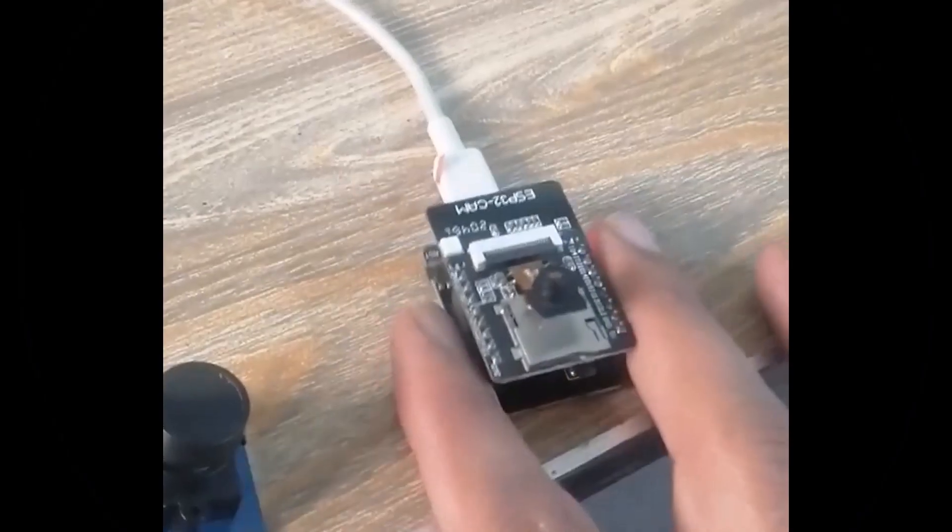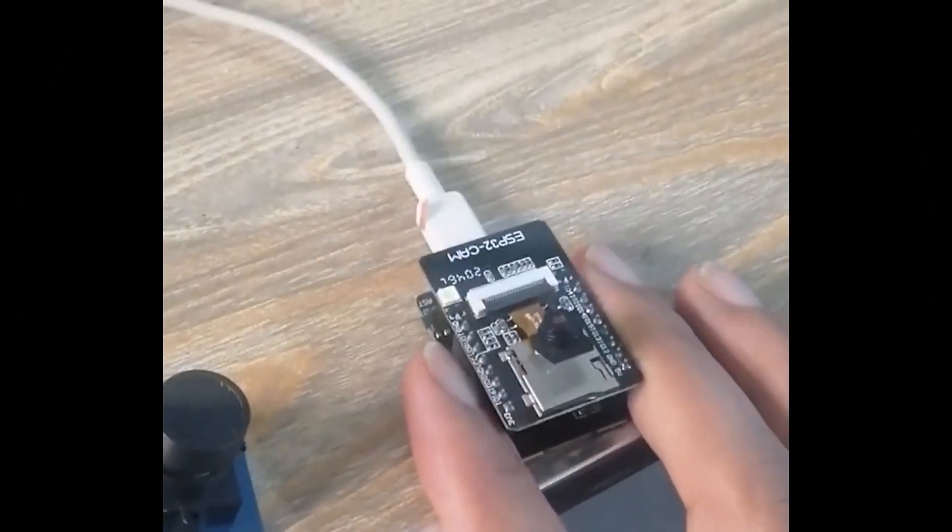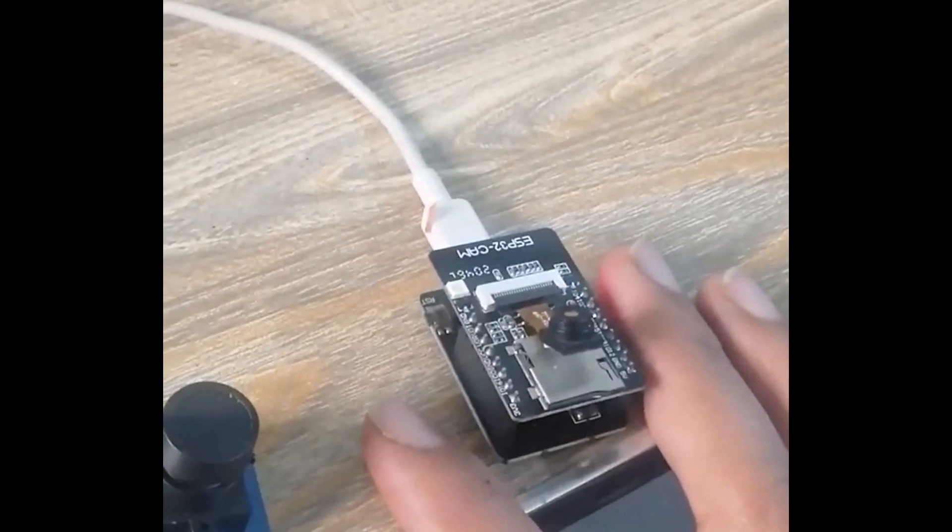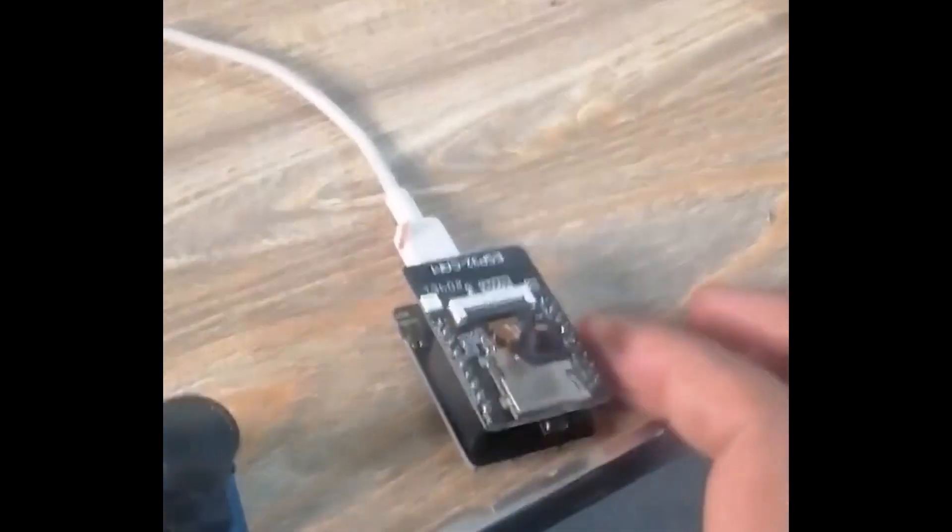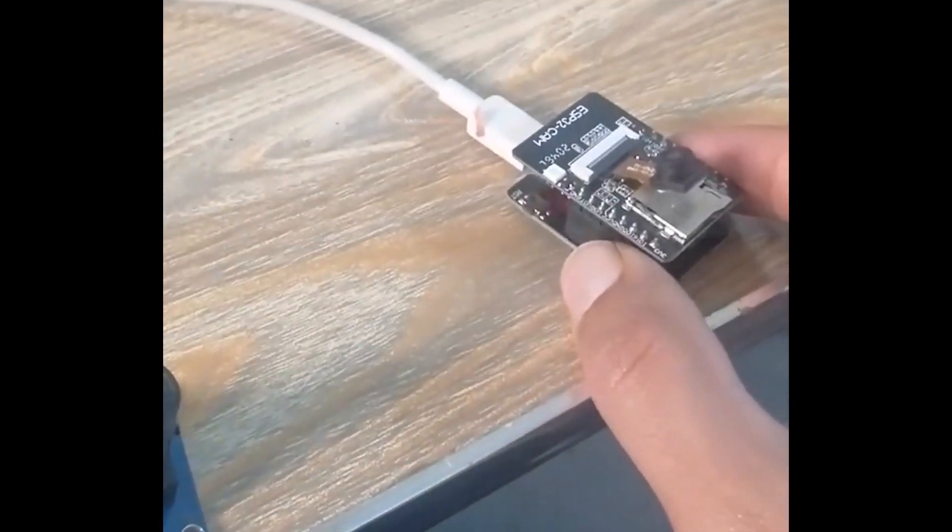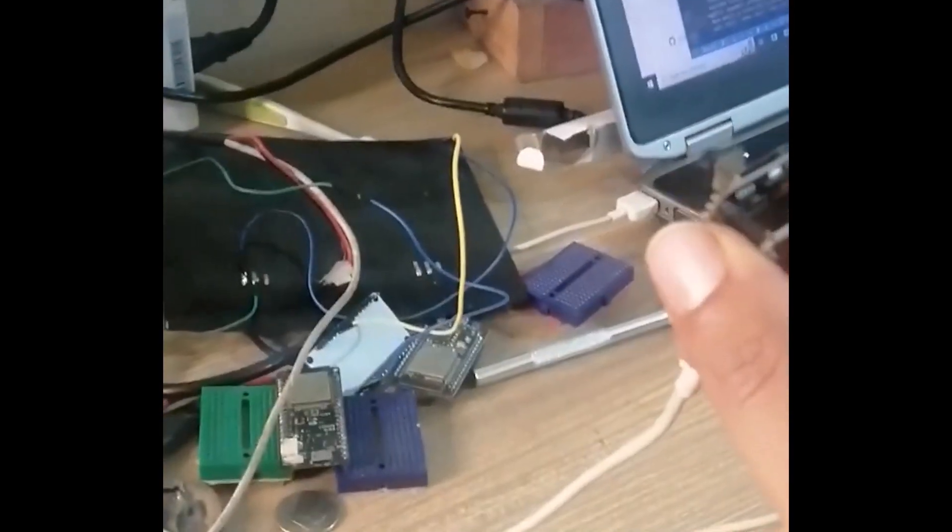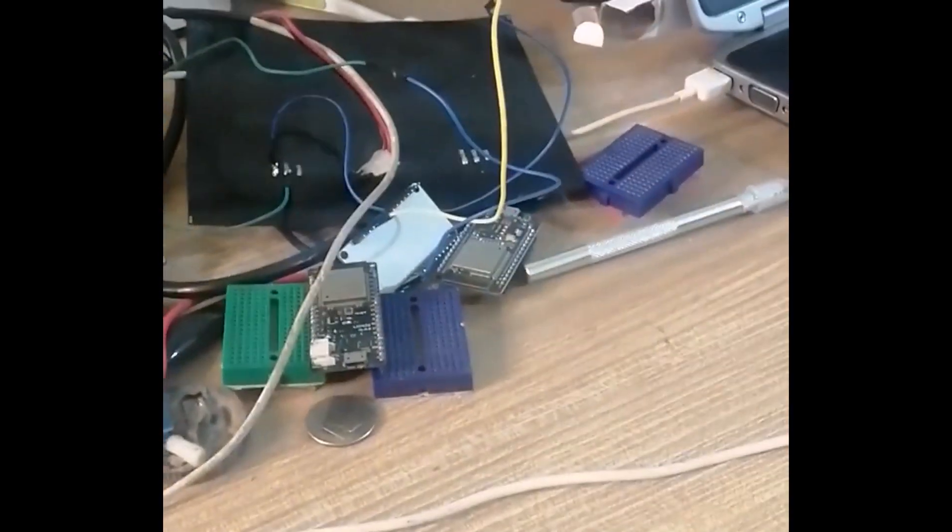You see there that we have ESP32CAM and it's connected with the laptop just for the power. So the idea is just when you put it somewhere, like this is the scene or maybe on the top.